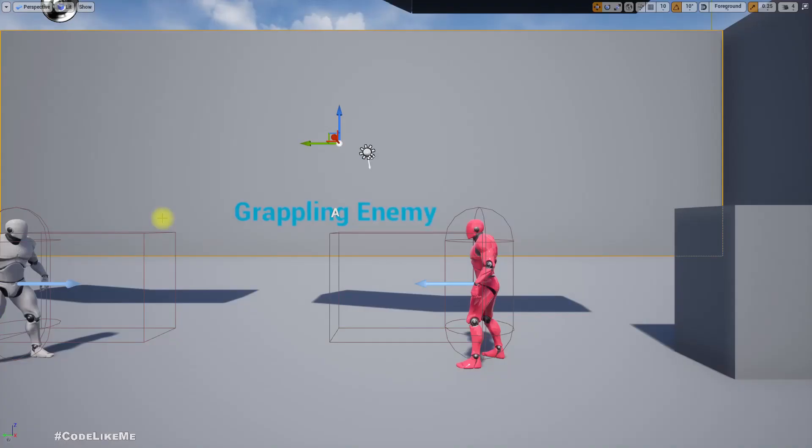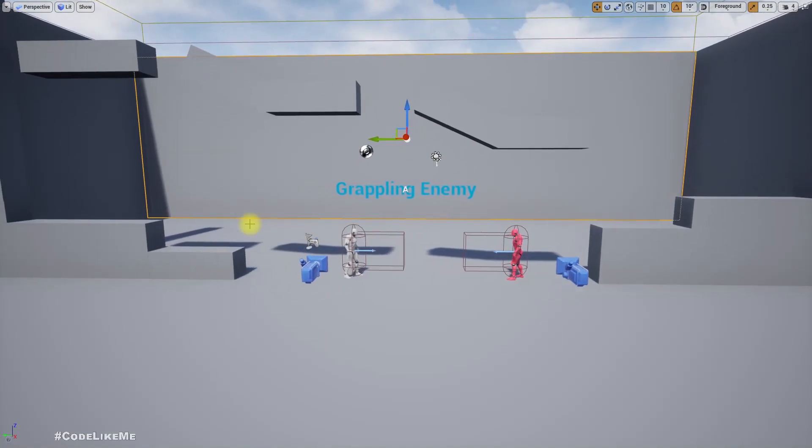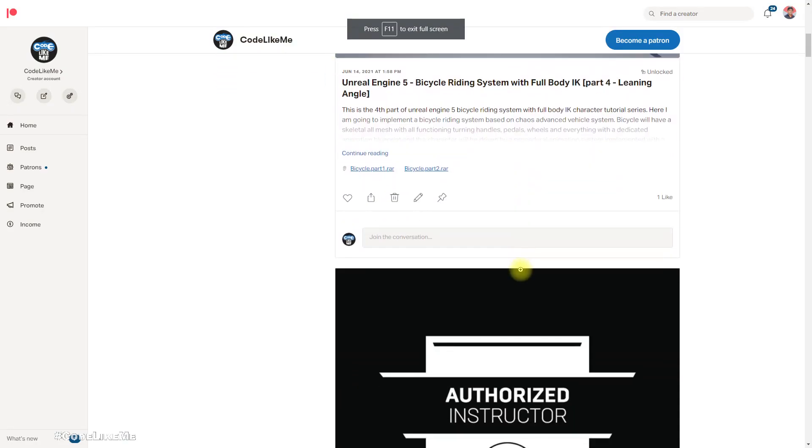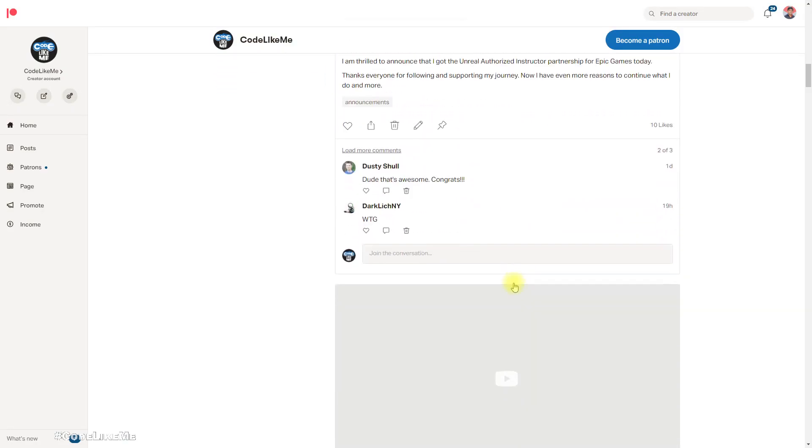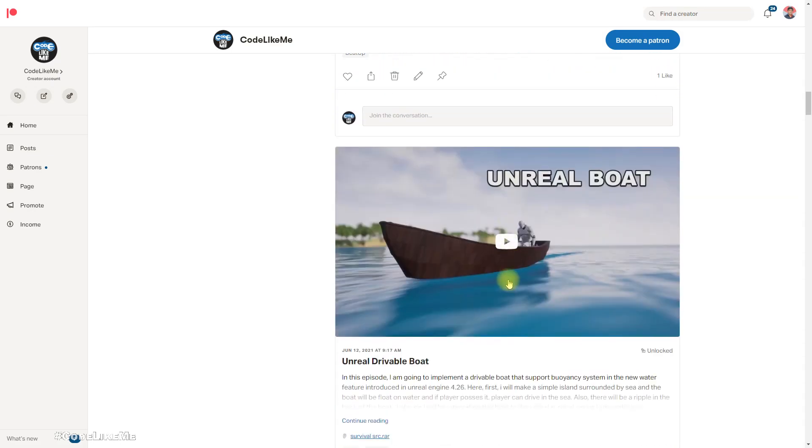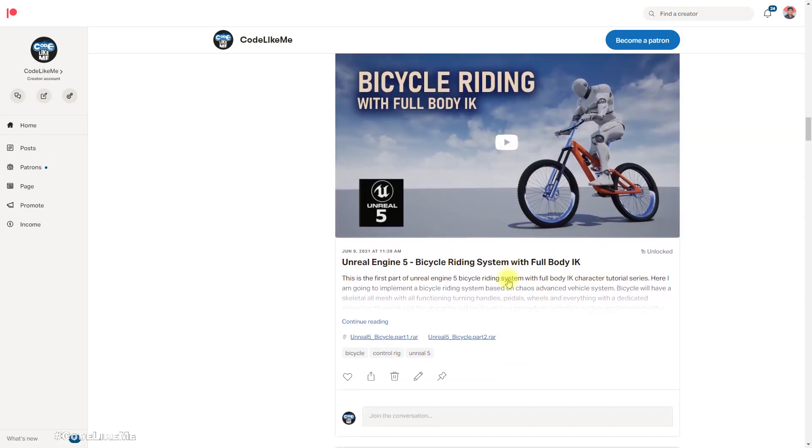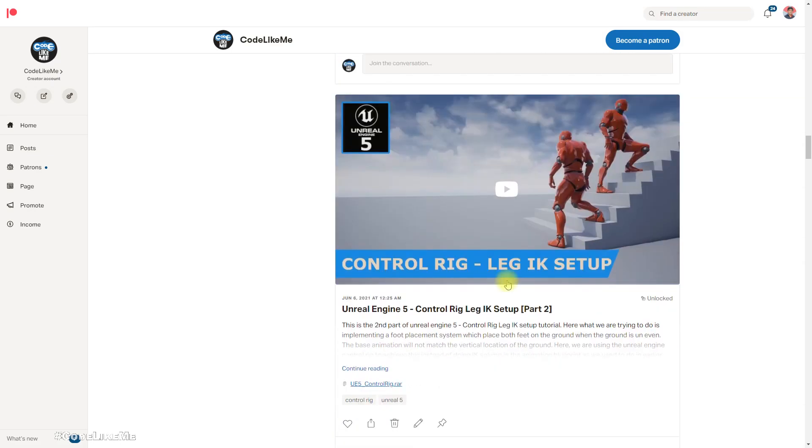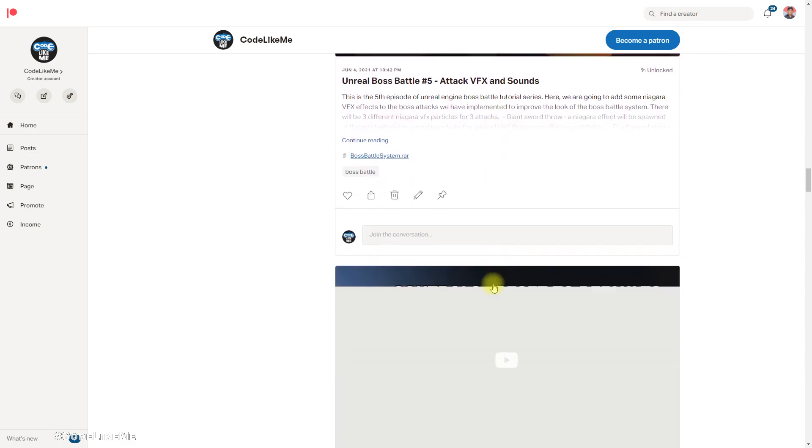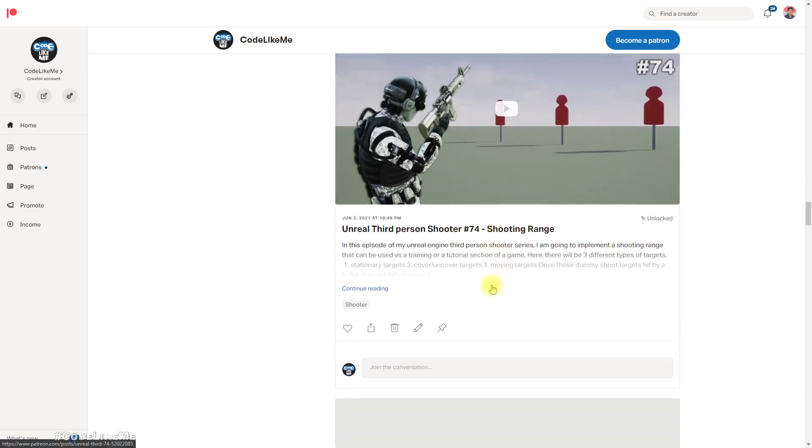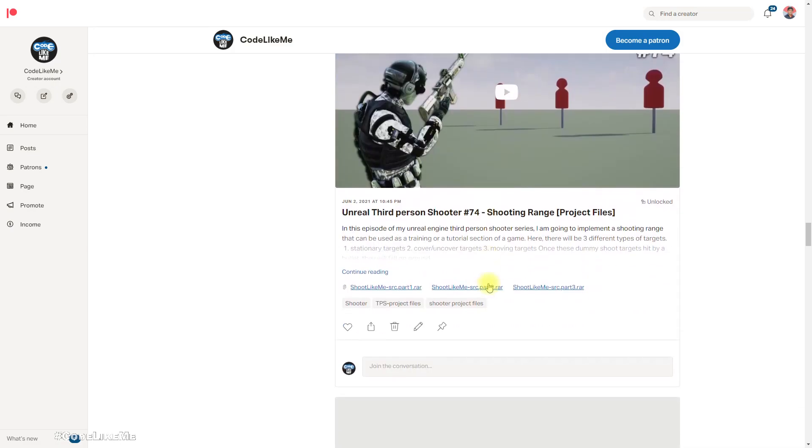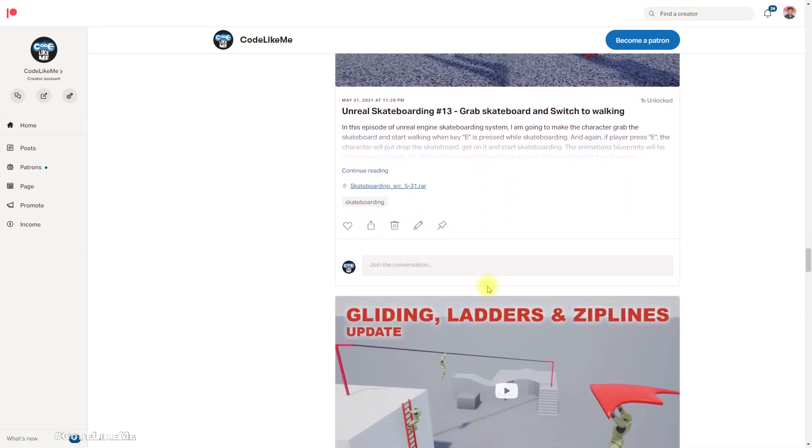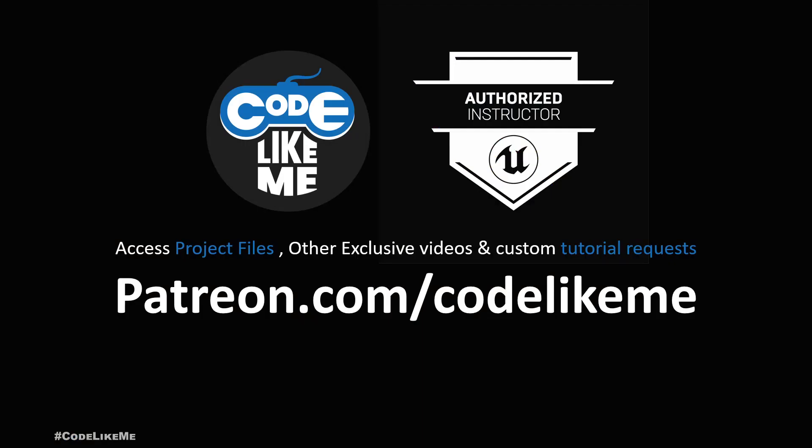All right, so with that I'm gonna stop this episode right here. As always, project files will be available for download through the Patreon page. Link would be in the description below. If you like to support my work, you can get the membership of the Patreon club. Thanks for watching, see you in another episode, goodbye.